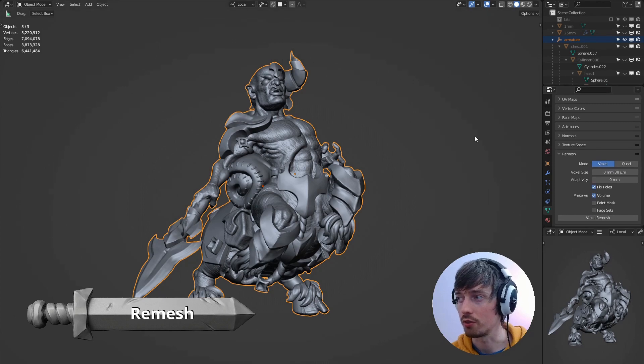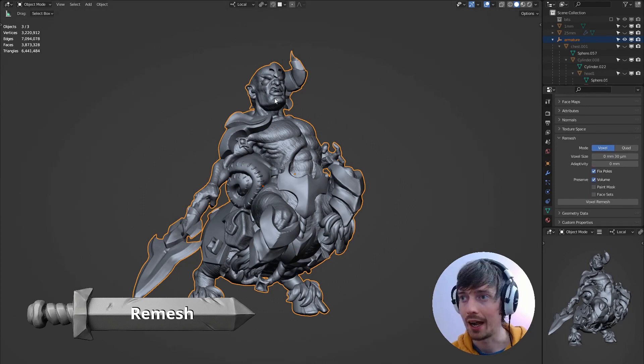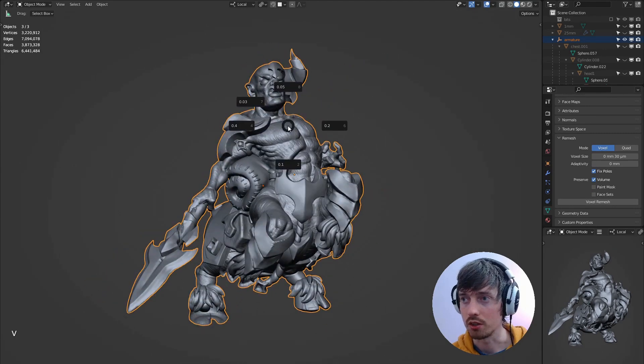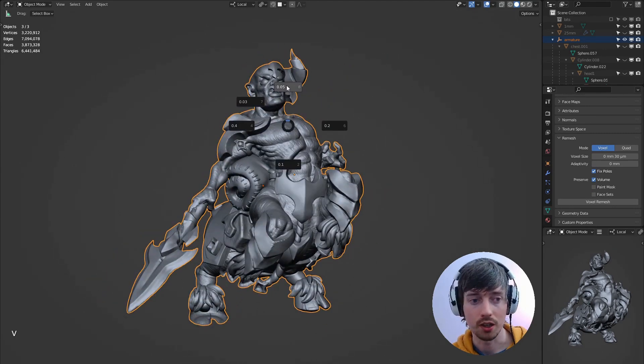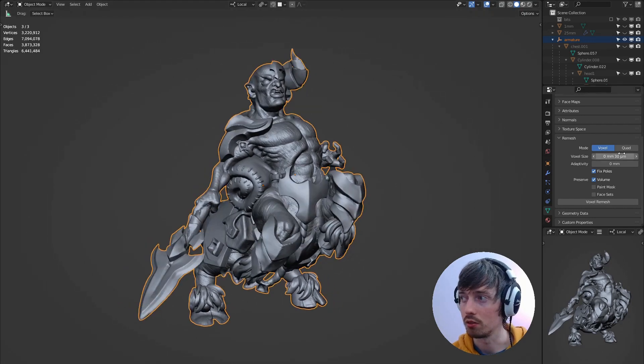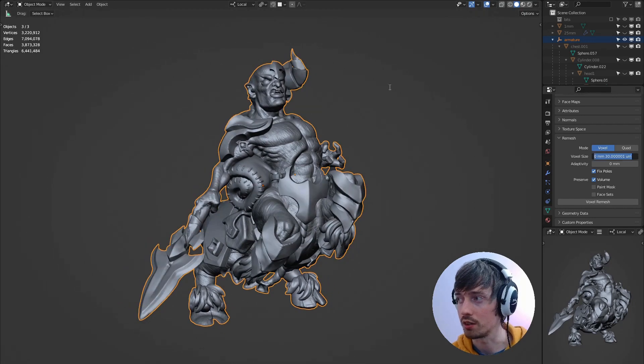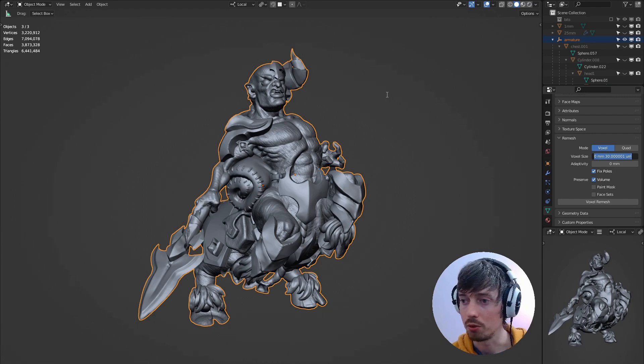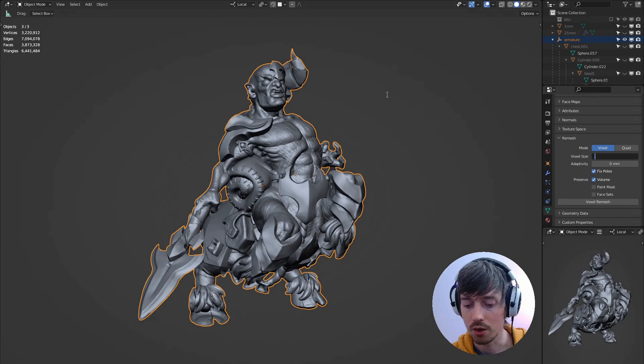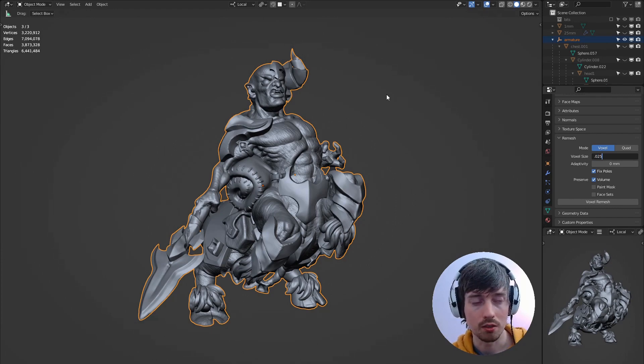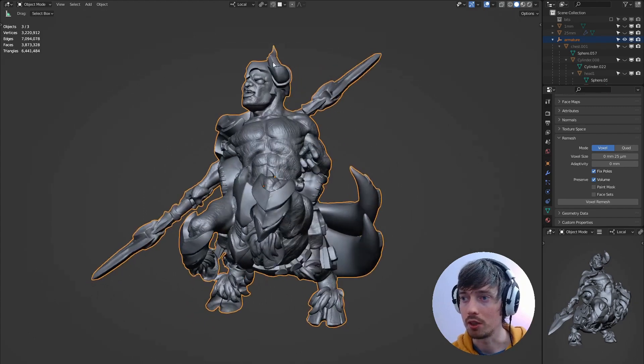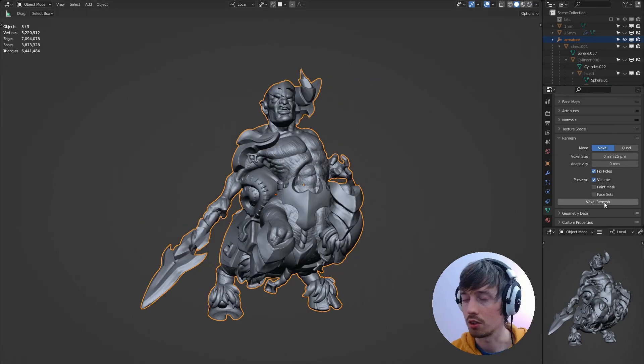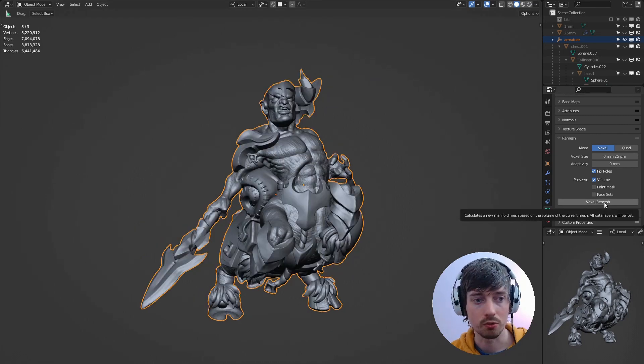We're going to use the voxel remesher here and the most detailed object that was part of this model was at 0.05 voxel size. So we want to remesh the whole object with a lower voxel size. I think about half of the lowest that we had would be good for this. So if we do 0.025 that will be half of 0.05 and it will mean that we don't lose any of the detail that we've already got on the model. So just hit voxel remesh.